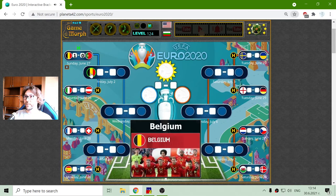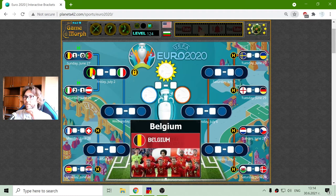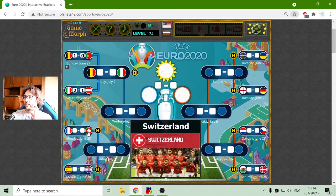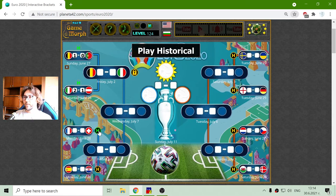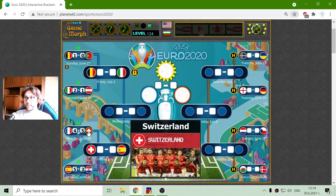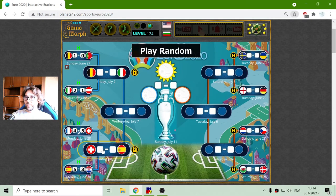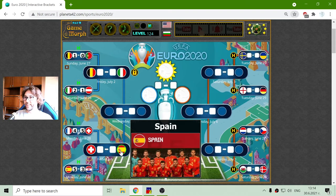The first match — we have Belgium advancing, and the second quarterfinal slot should be Italy. So we have Belgium and Italy. The next one, I'll set the historical results. Now these two matches — France against Switzerland and Spain against Croatia — were quite interesting and there were a lot of goals, but the Swiss won with the penalties. So we have the second quarterfinalists: Switzerland and Spain.